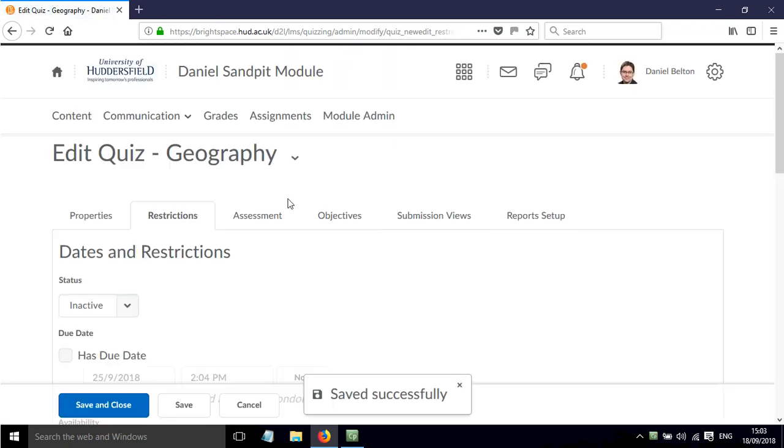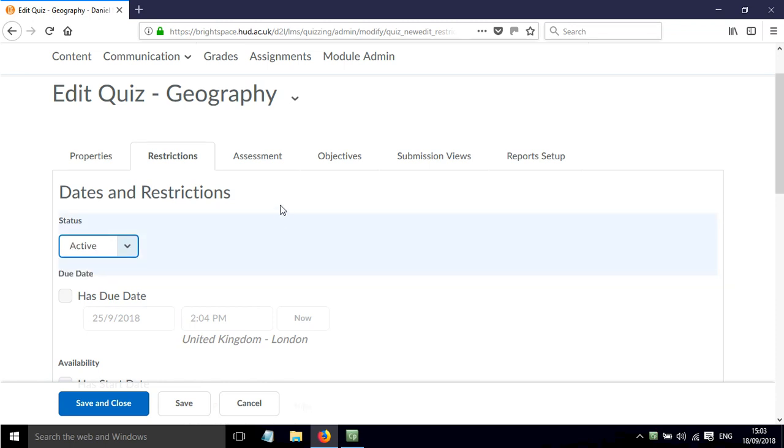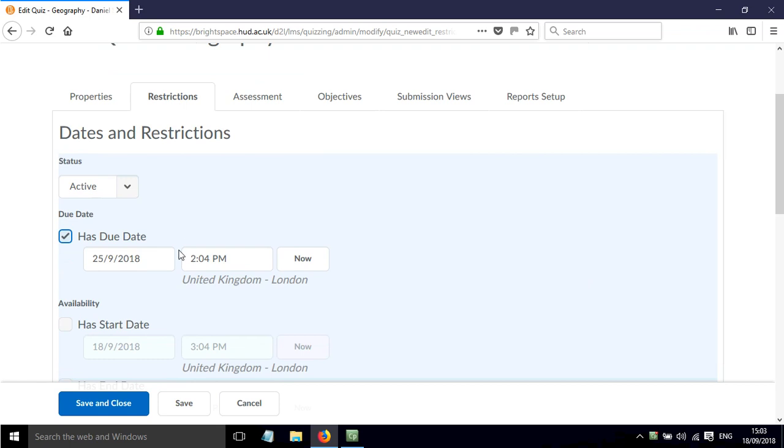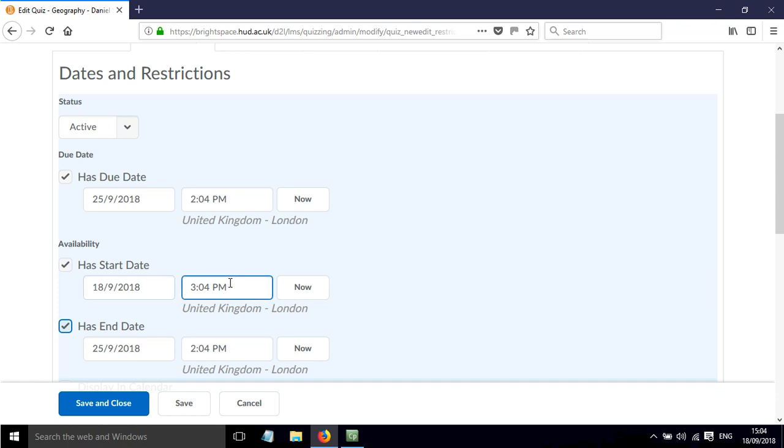Now if we click Restrictions, the first thing that we need to do is make the quiz active. We can then give the quiz a due date. We can also set a start time and date and an end date. Just be careful with these two - the quiz won't appear until after this time and then it will completely disappear after the time and date shown here.